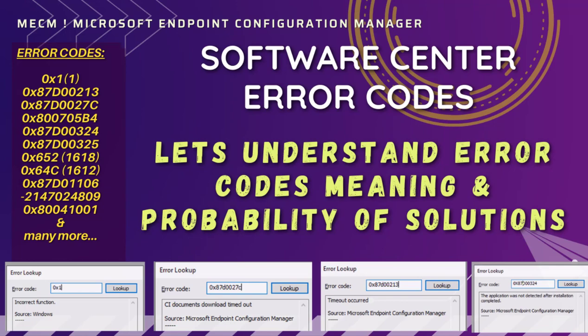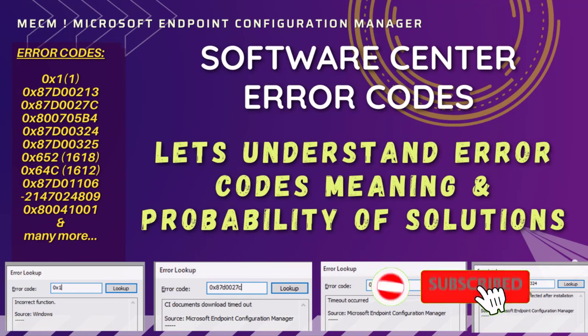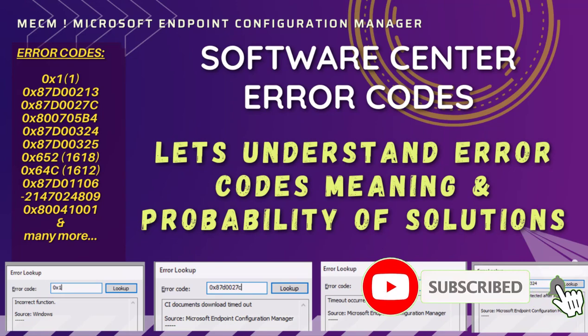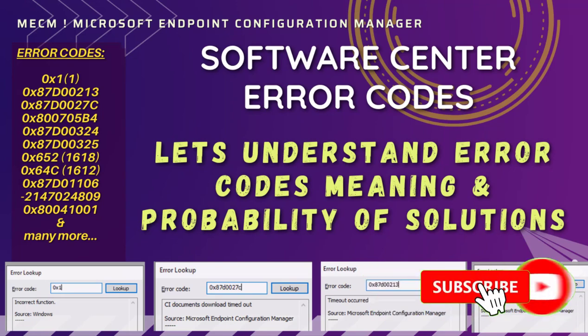If you are new to this channel, please click subscribe so that you get more updates related to MECM, that is Microsoft Endpoint Configuration Manager.